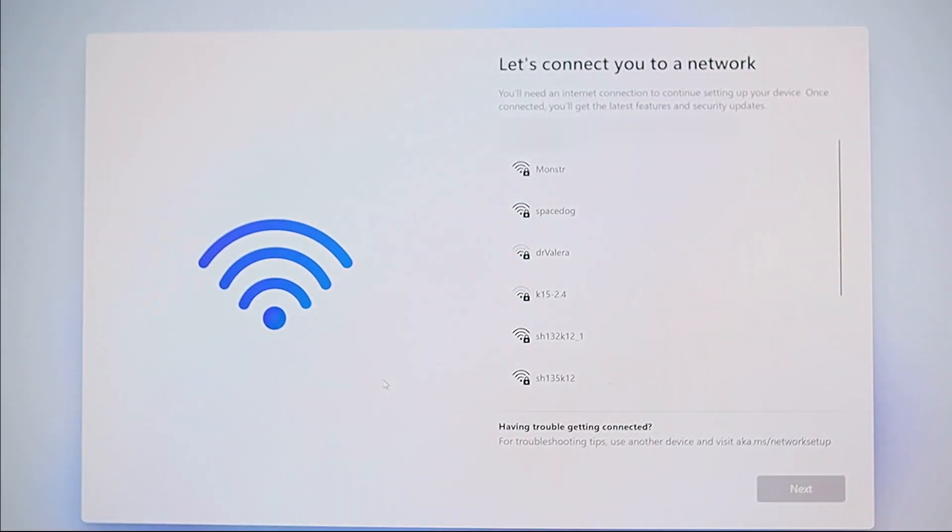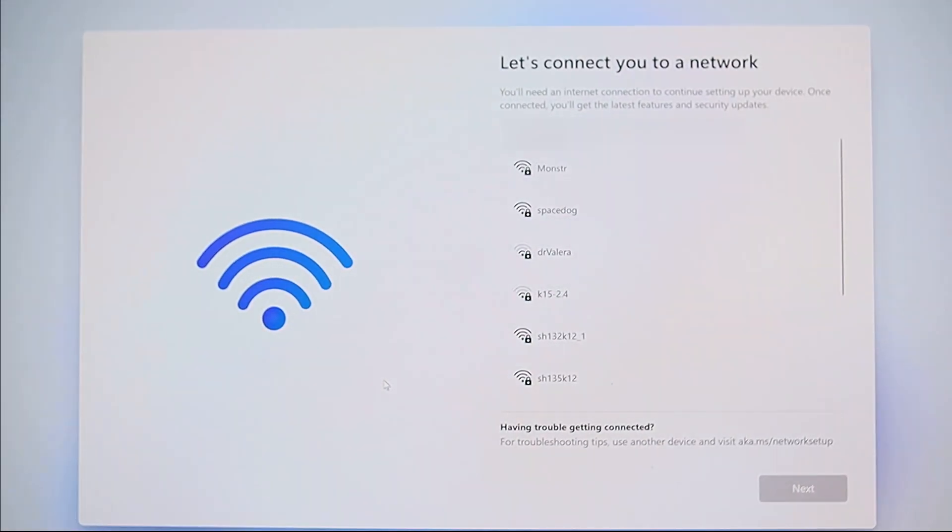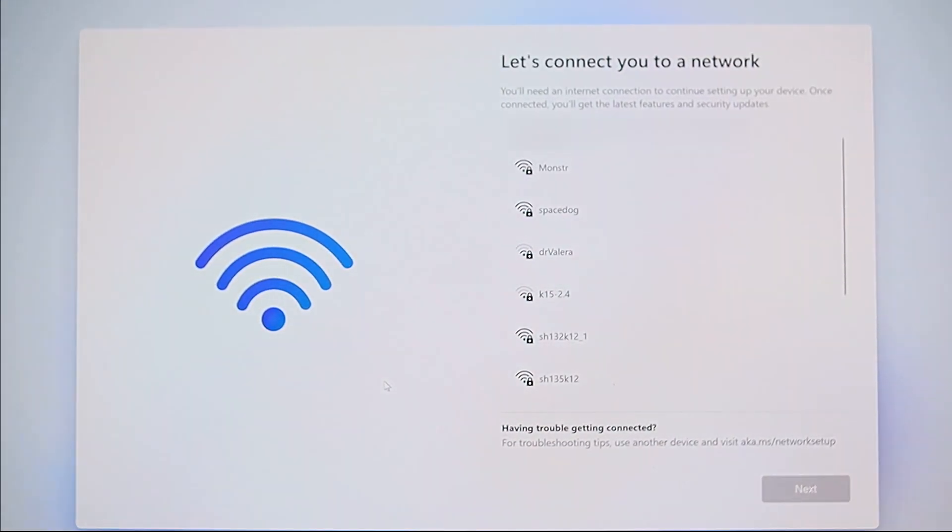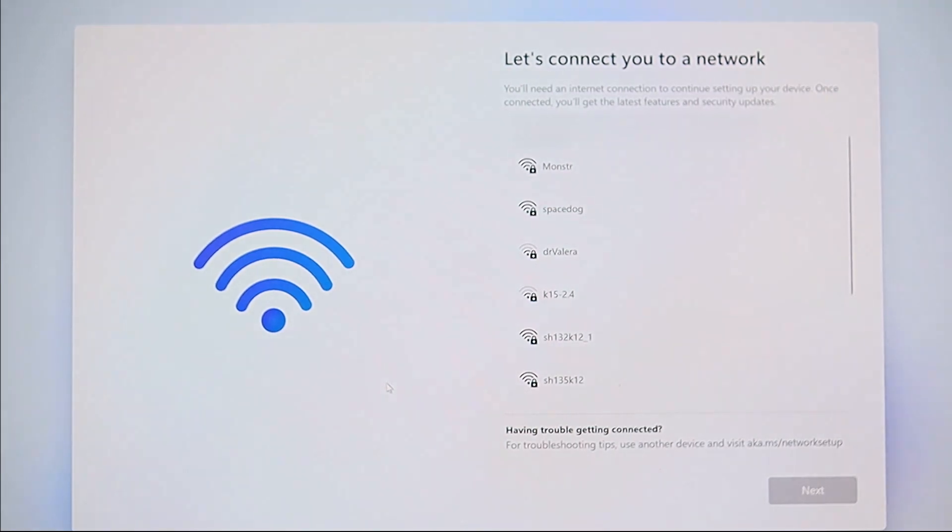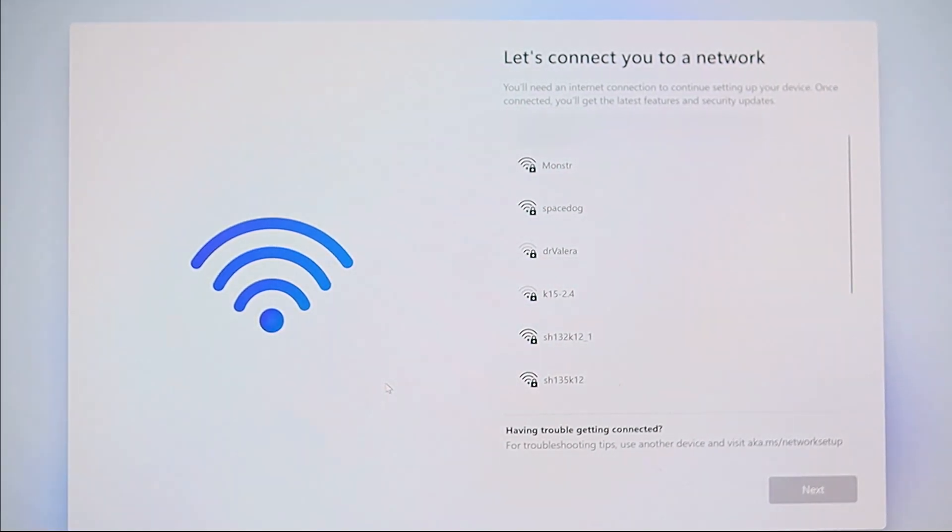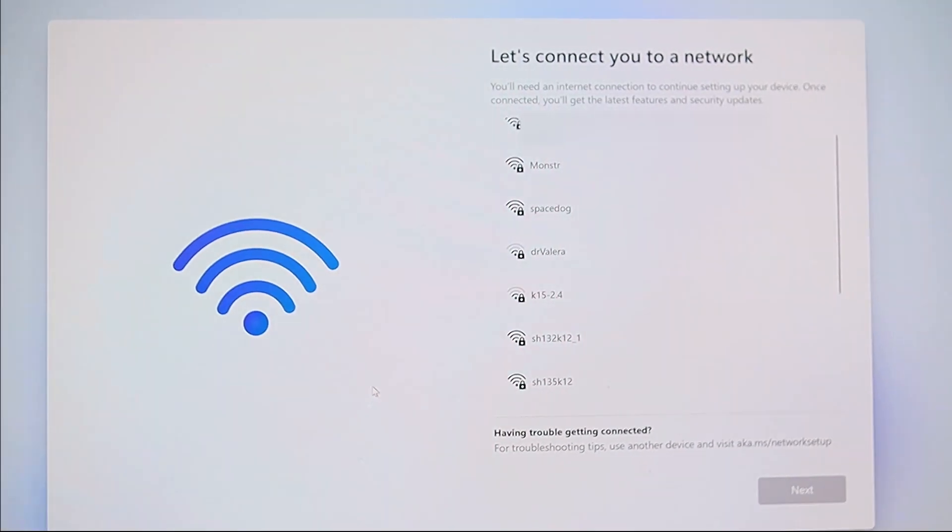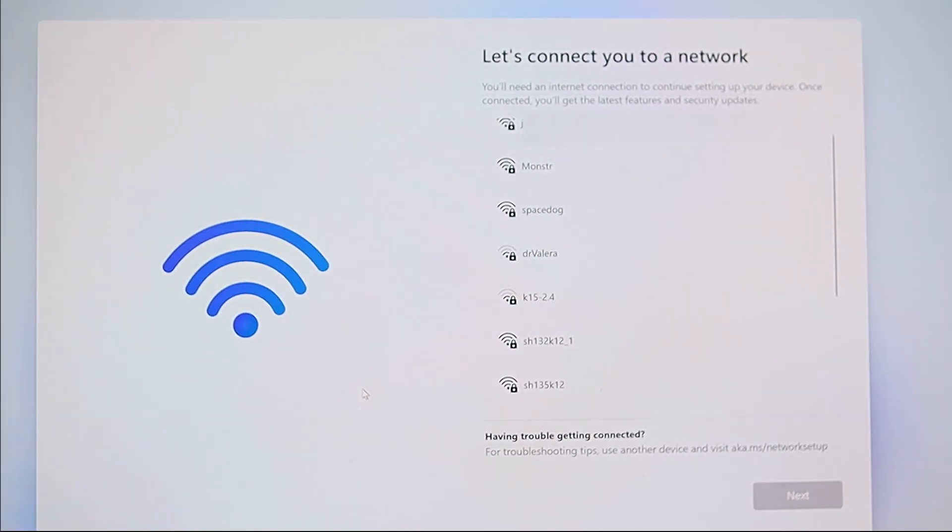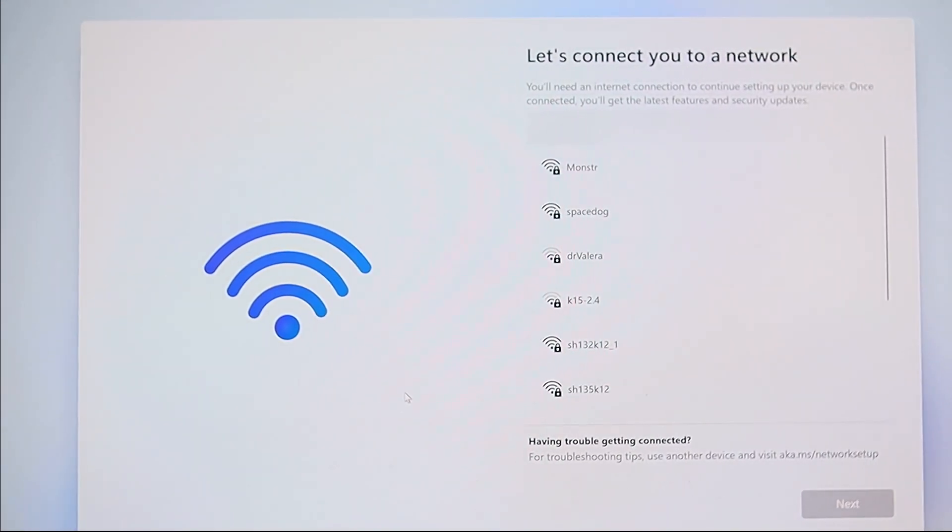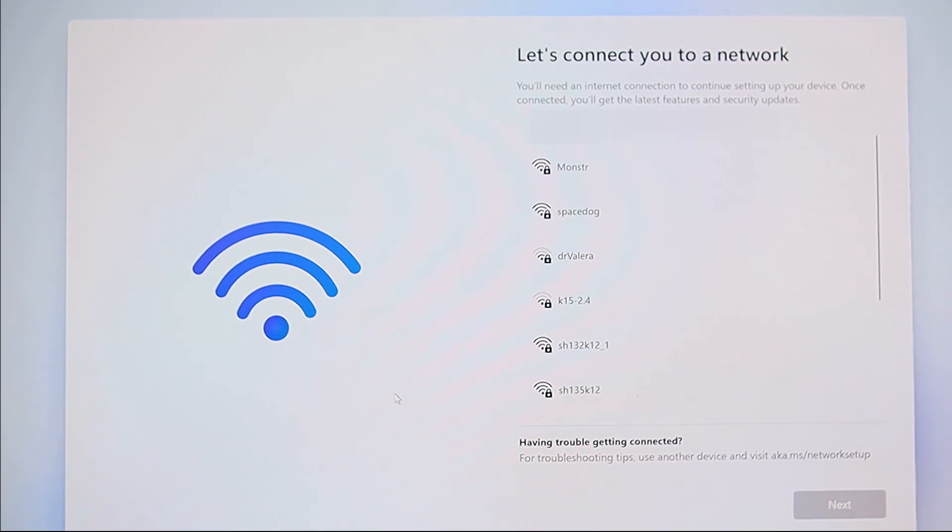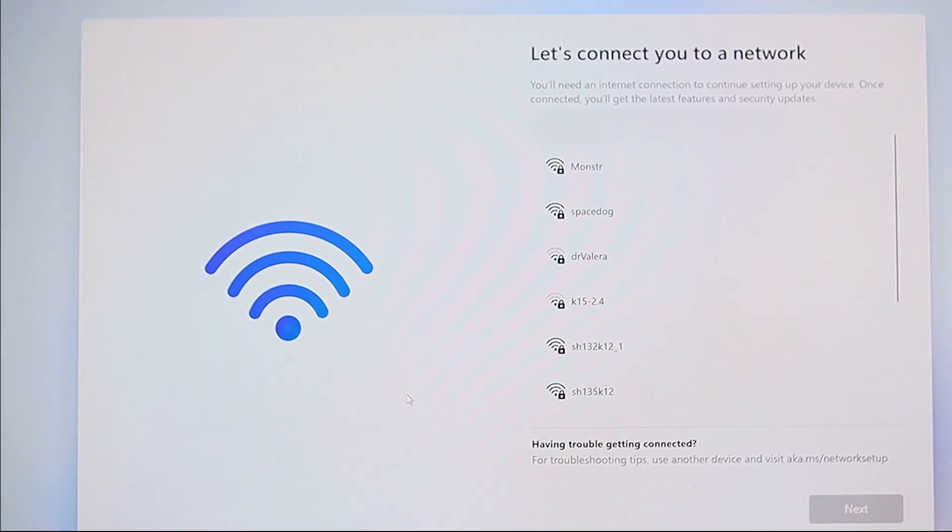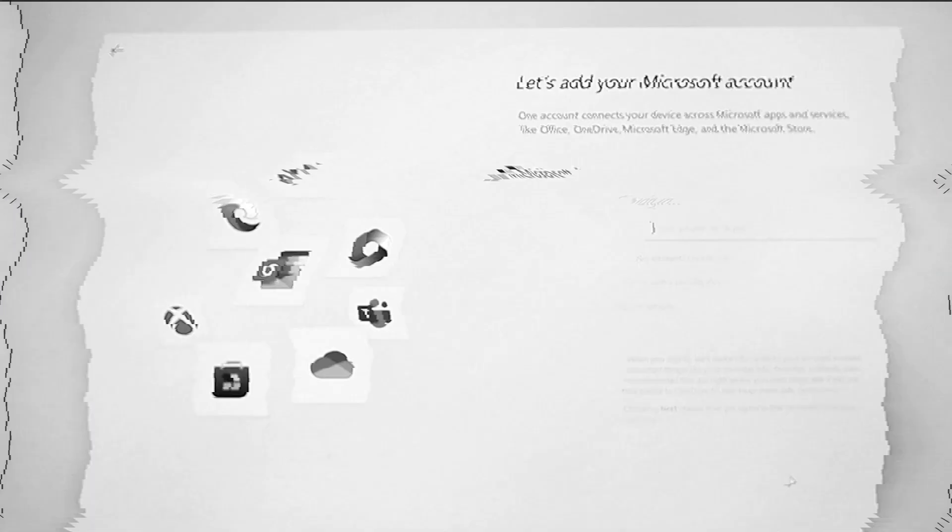At this point in the installation, Windows requires you to connect to the Internet. If there is no Internet connection either via cable or Wi-Fi, it will automatically offer to create a local account.